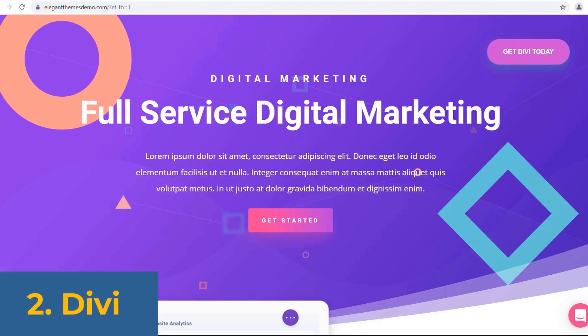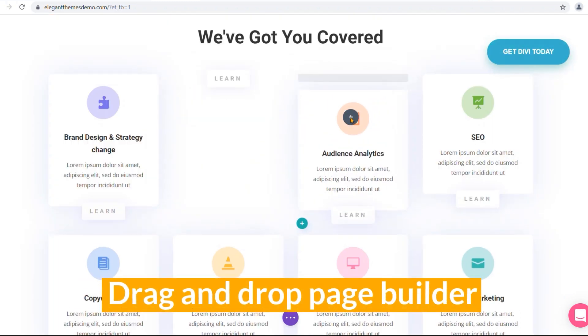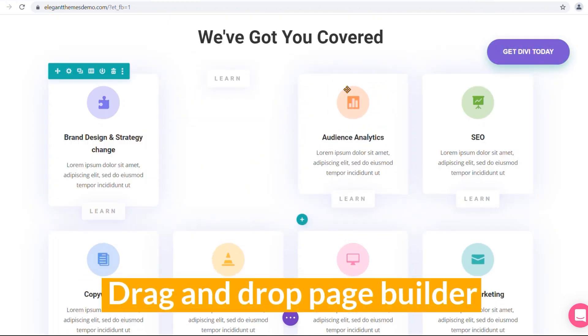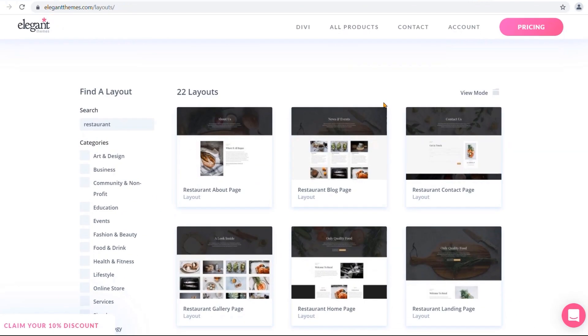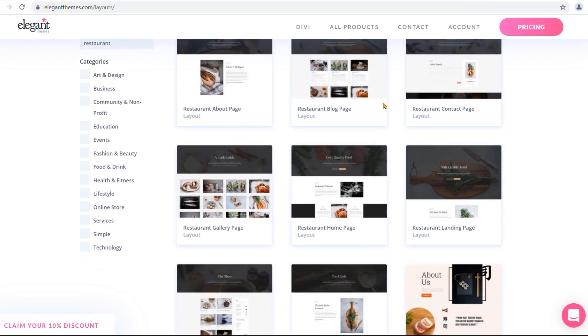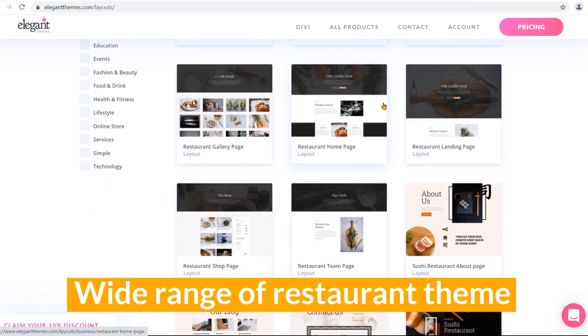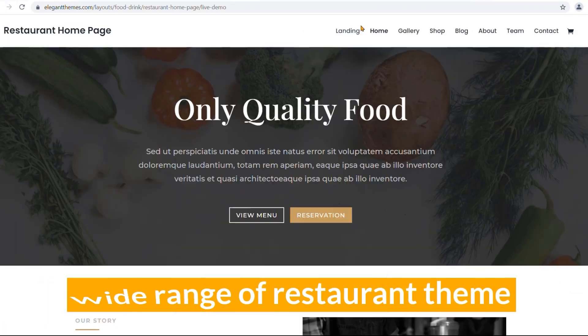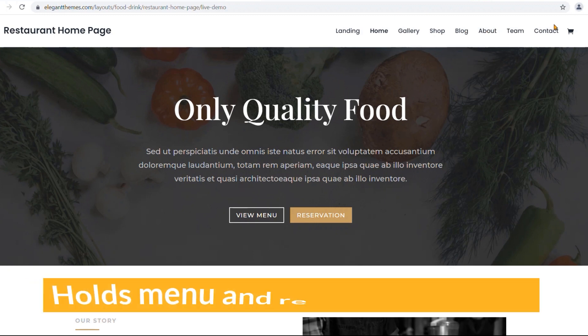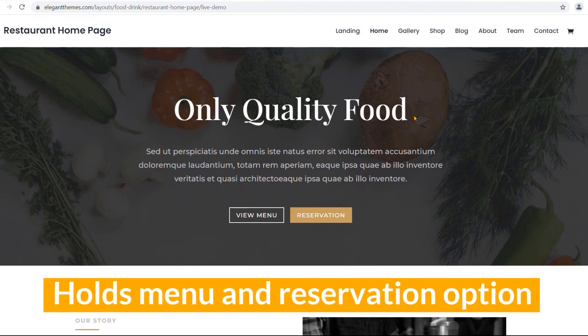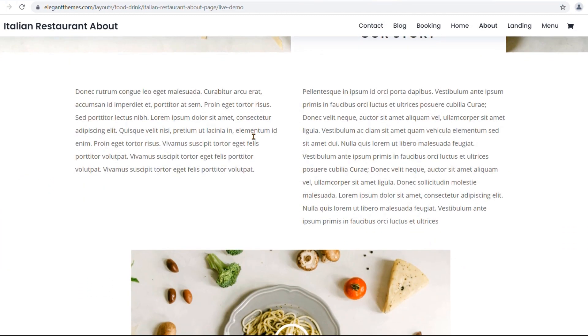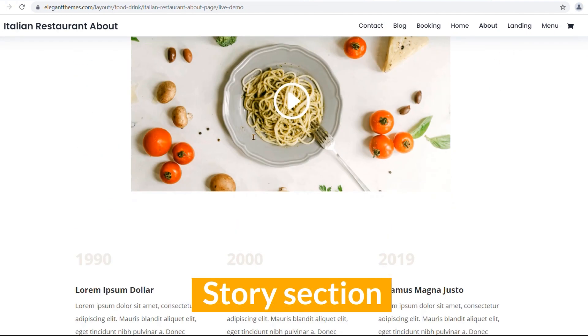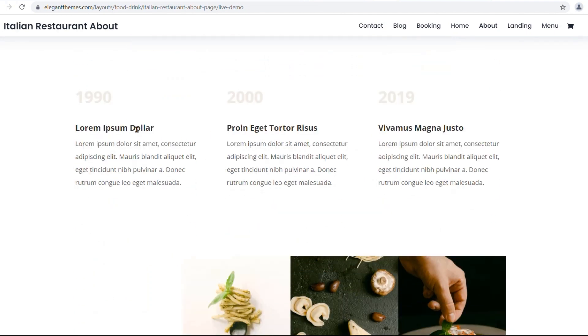Number two, who doesn't hear the name Divi? It's a drag-and-drop page builder for WordPress. And the good news is Divi offers a wide range of restaurant themes. With top section of the home page holds menu and reservation option, so your customers can drive right into the way they want.